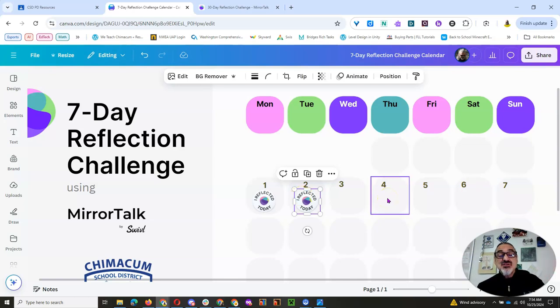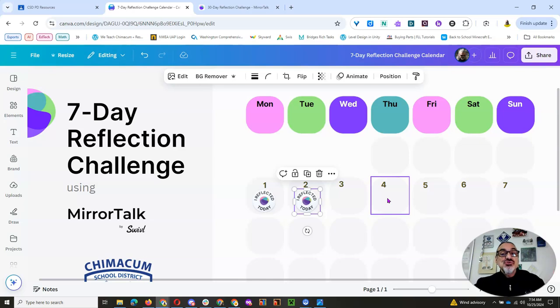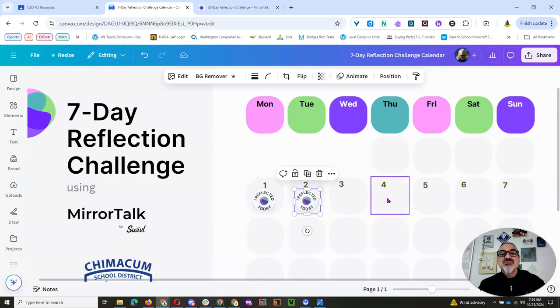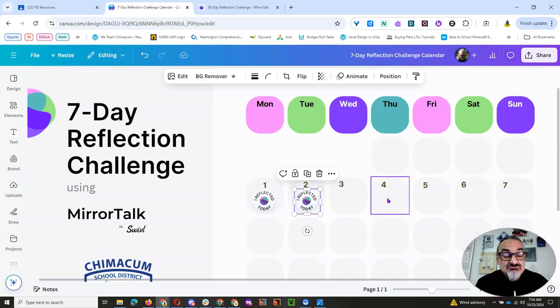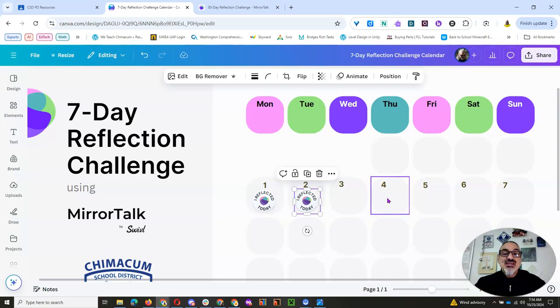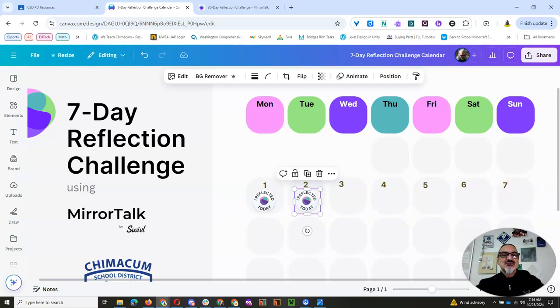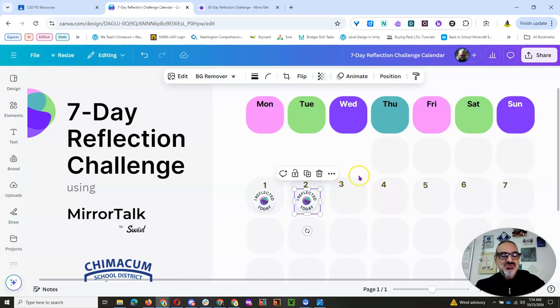And don't worry if you don't do all of them. Do as many as you can. But do try it out to see how powerful this can be for even just your reflection. Even if you don't teach kids or you're not going to use it with your students. And if we like it, we could go all month. I can keep generating prompts for us.